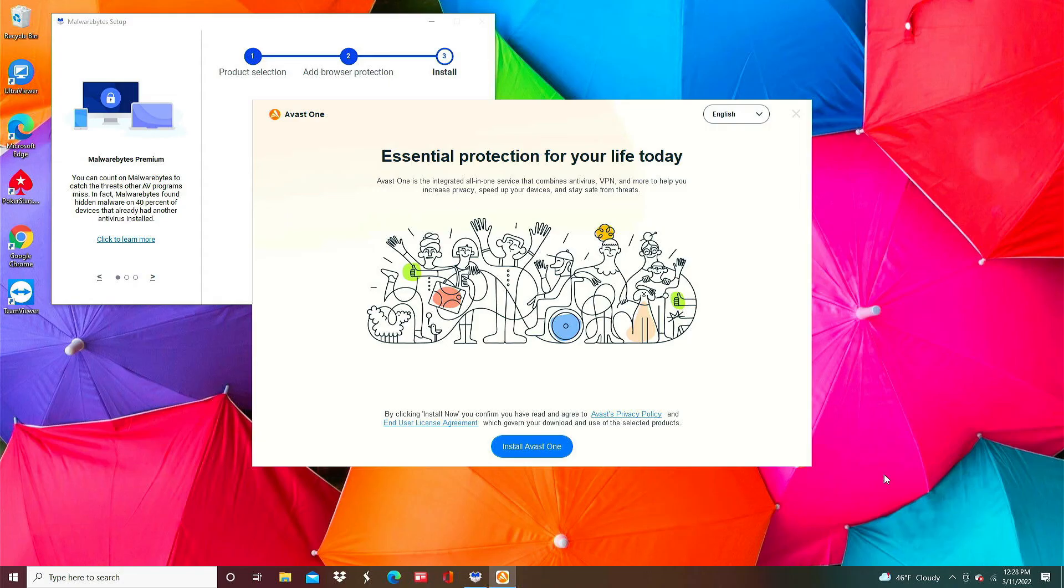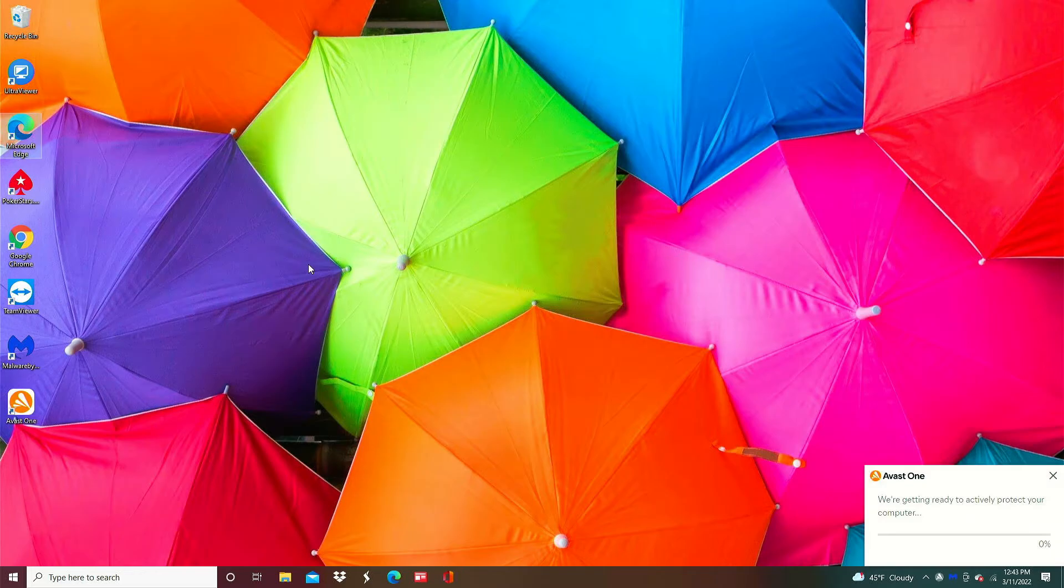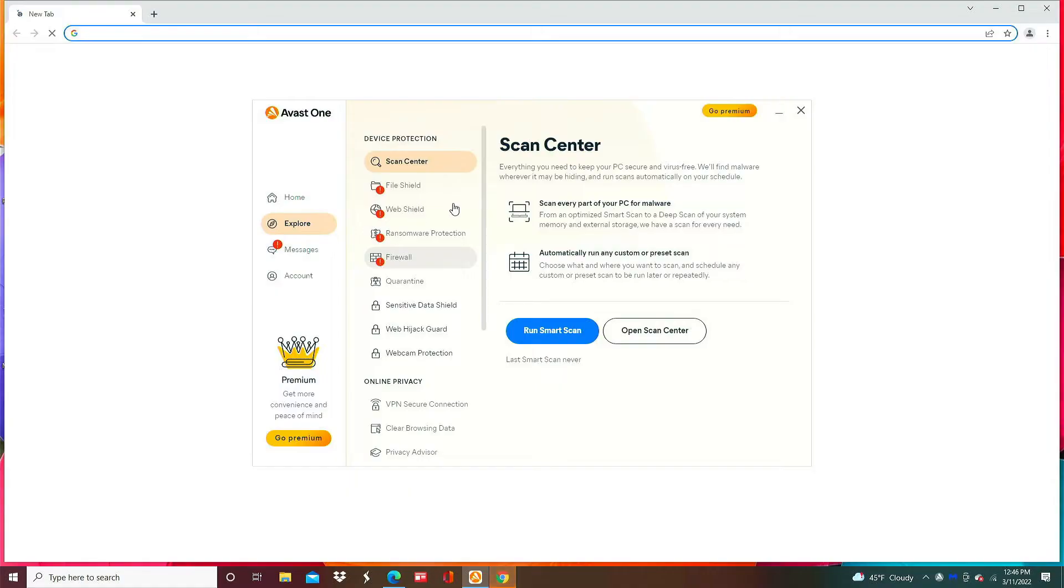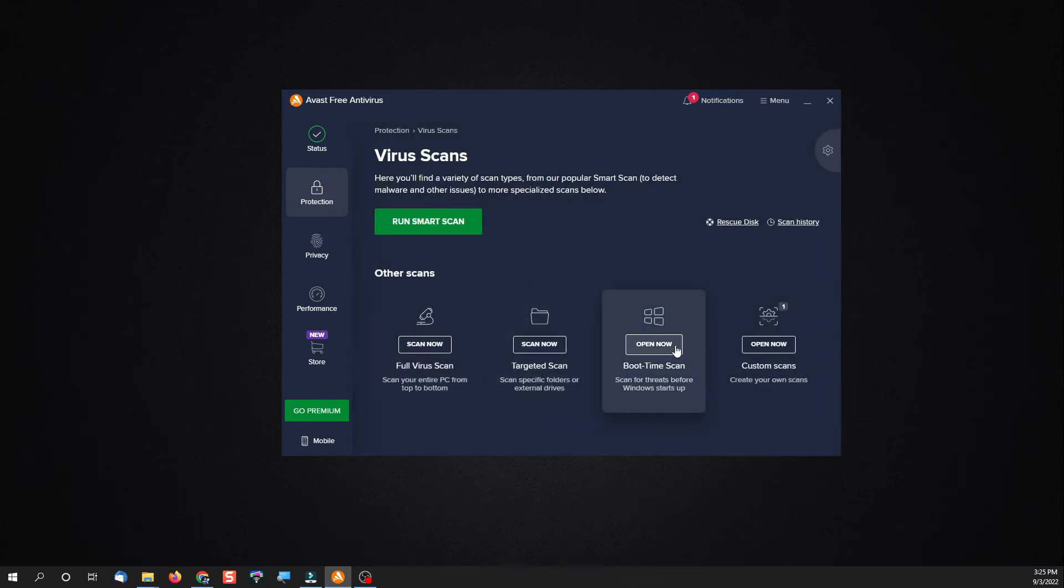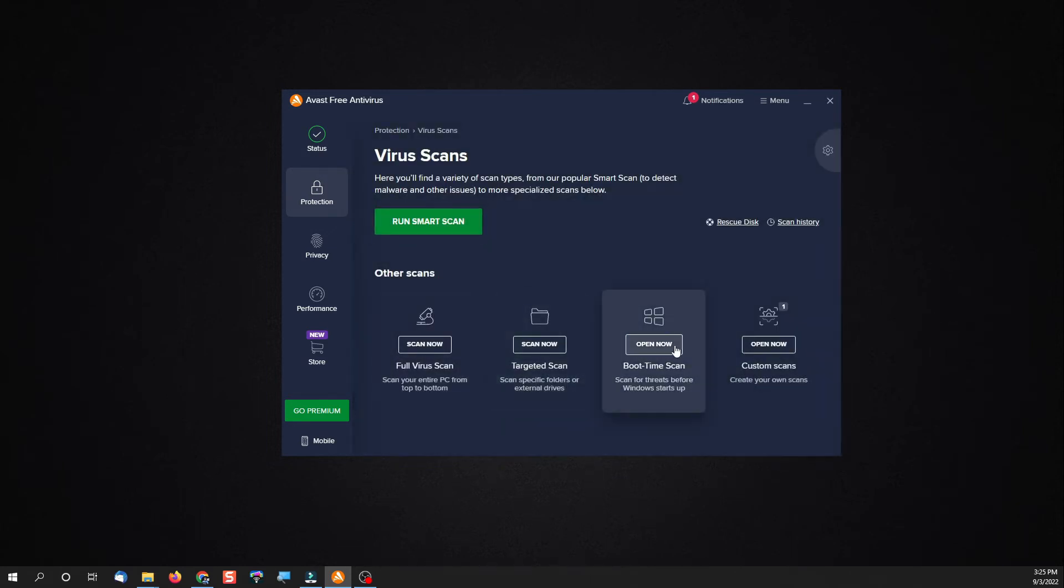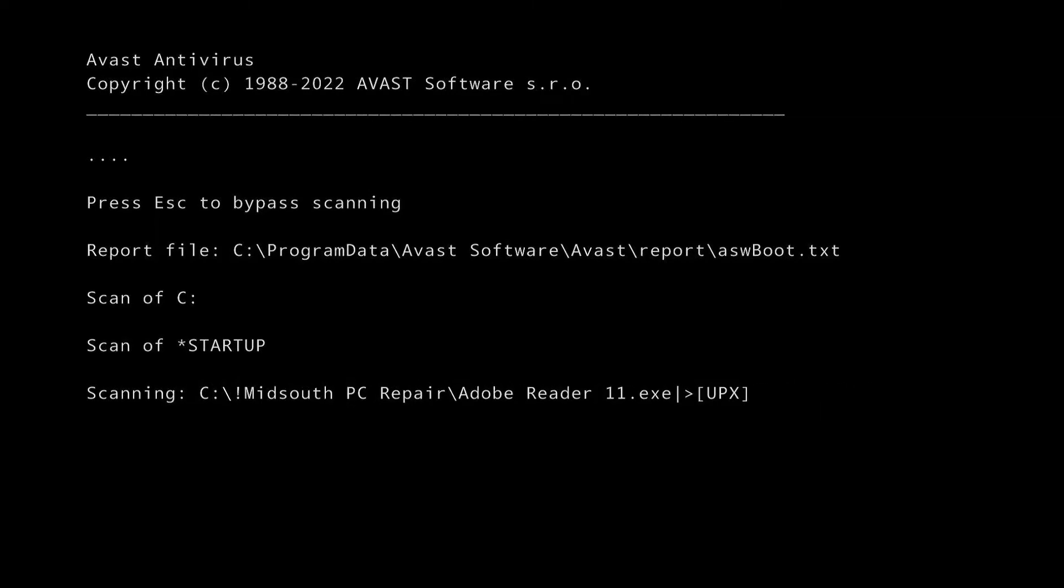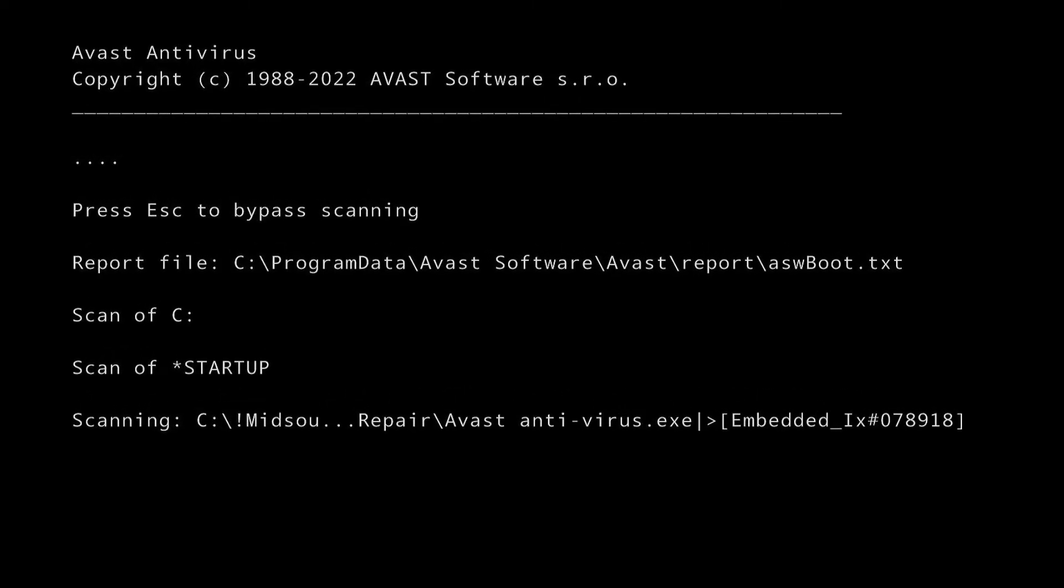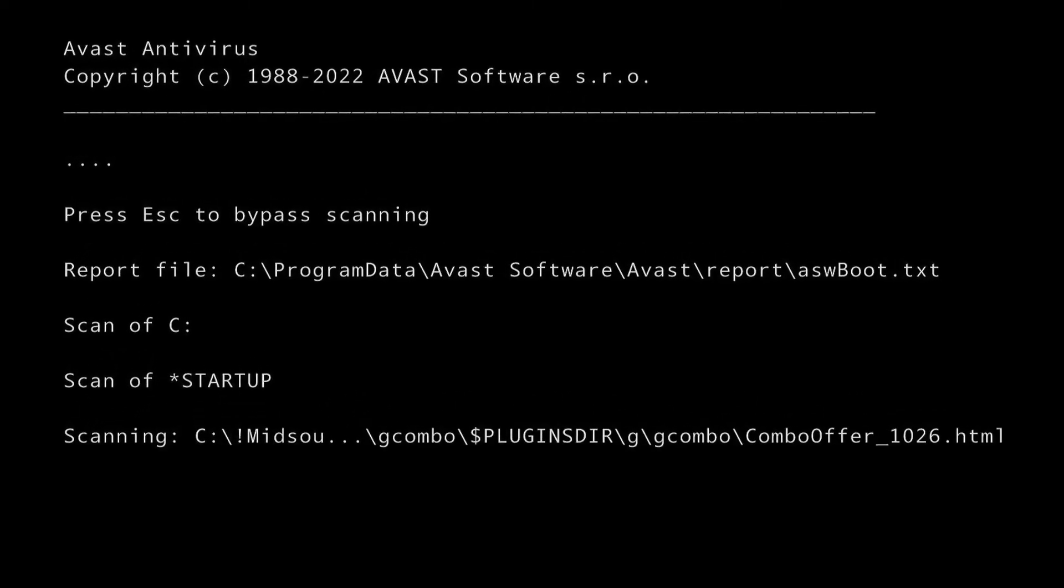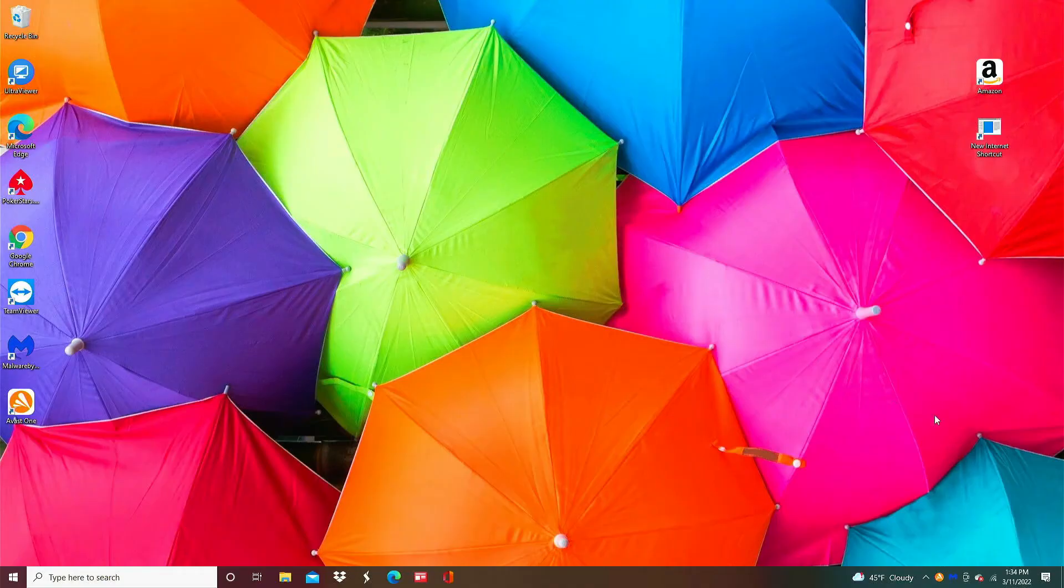I have the links to download both of those programs in the description below. Once the antivirus program opens you want to click on protection and then go to virus scans and then click boot time scan and then click on run on next reboot. What will happen is on the next reboot Avast will scan for bugs and remove them before Windows loads. If you did it right when you restart the computer you should see a window similar to this right before Windows loads. This is your antivirus scanning for bugs. After the scan is complete and Windows has loaded again you'll also notice that the computer is going to be a little bit faster.